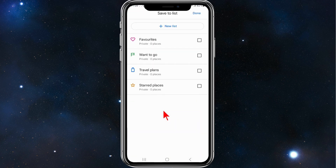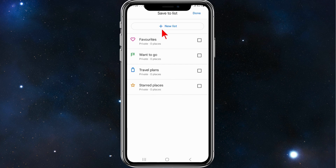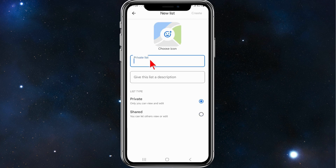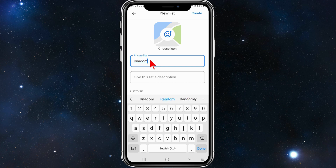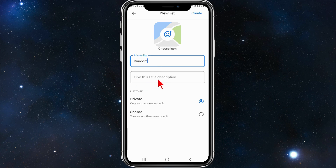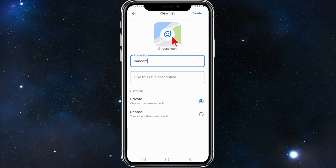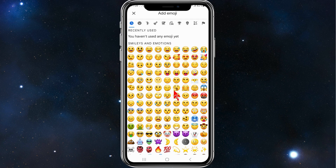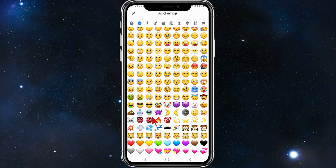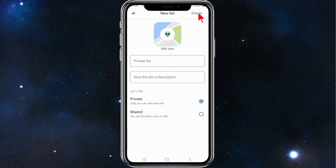What you need to do is click on Save. You can create a new list, or save it to your favorites, want to go, travel plans, or starred places. I'm going to create a new list for this demonstration — I'm going to call it "Random". I can give this list a description if I like, keep it private or shared. I'll keep it private. You can also choose an icon, so I'll click a random one. This one should do. Now click on Create.